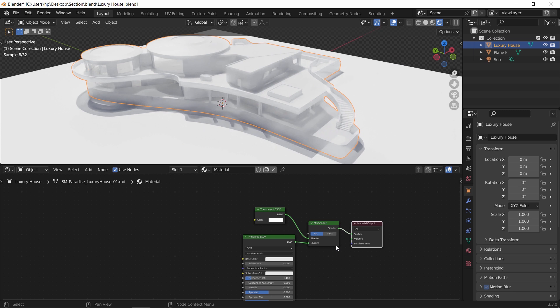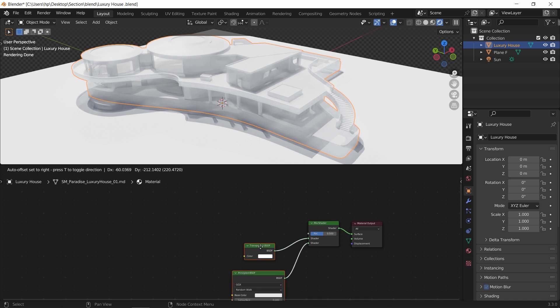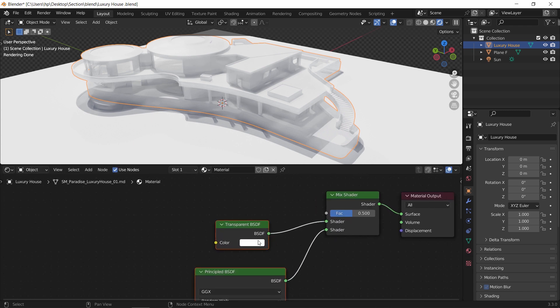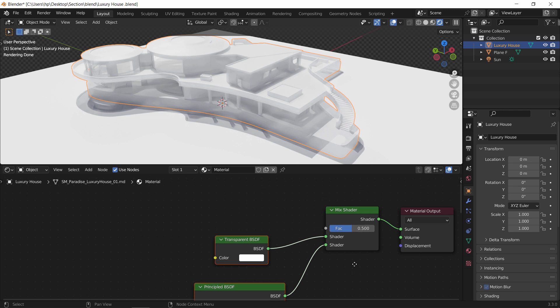By now the transparent and the solid BSDF are both applied on the mesh, that's why you can see through it. And to control those two, we need to have an input in the mix factor to tell it where the transparent starts.